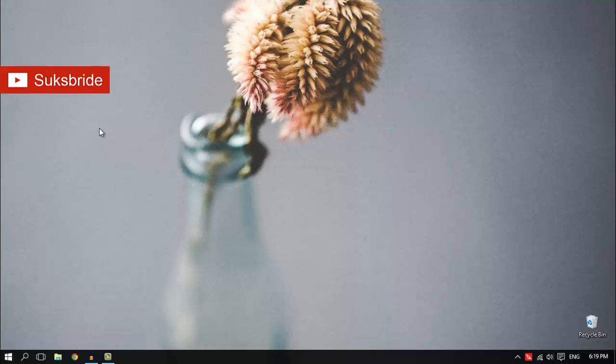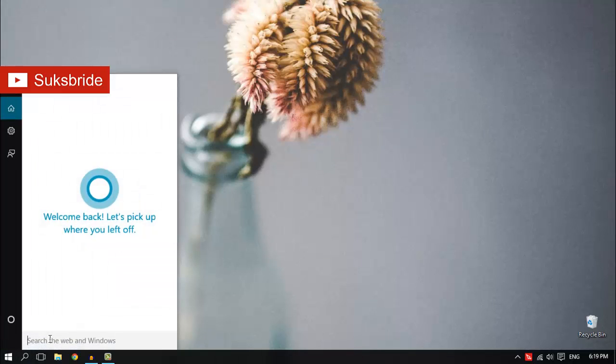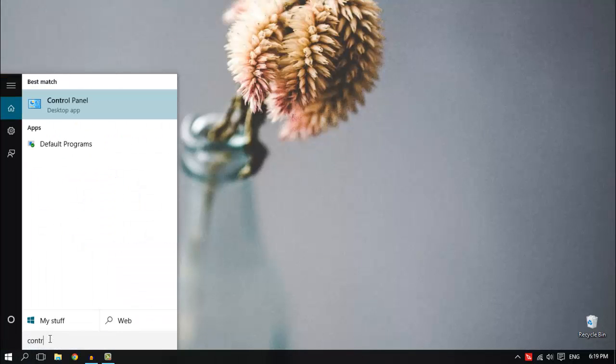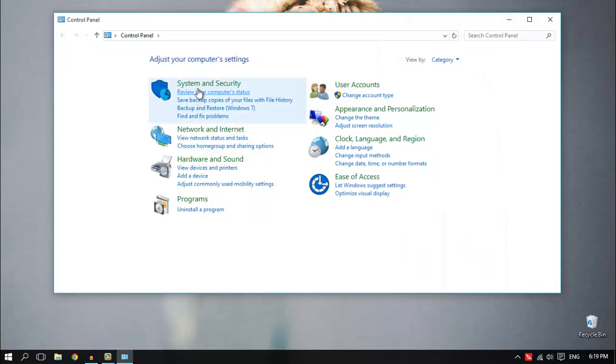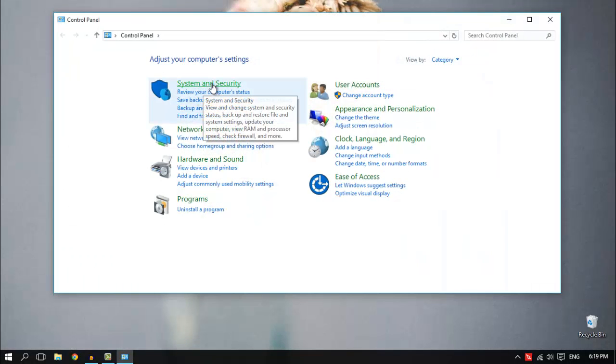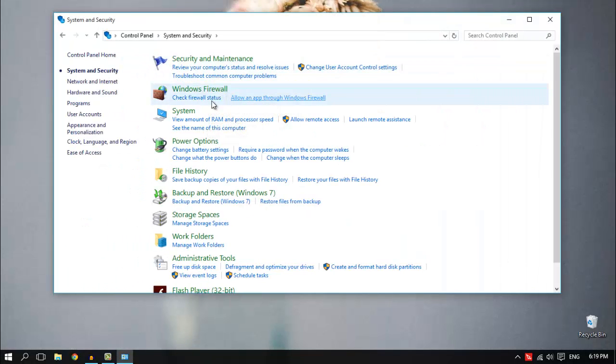As usual, you first need to find your control panel. Go to your search bar, type control panel. Choose System and Security and then Windows Firewall.